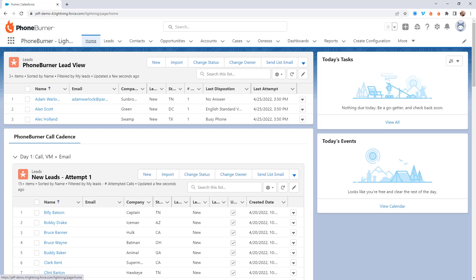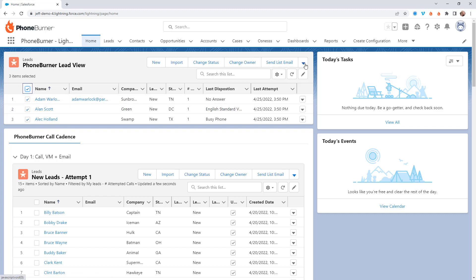Before we dive into the nitty gritty, let me give you a quick overview of the Home tab within the PhoneBurner app once you've installed it into your org. Everybody will have access to this home page where they're going to see a list of all of their leads, and they can even launch a dial session right from here.